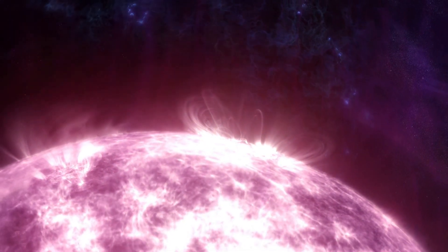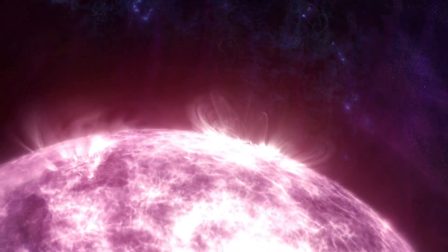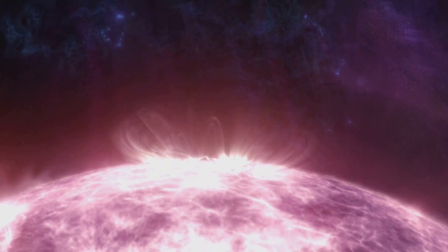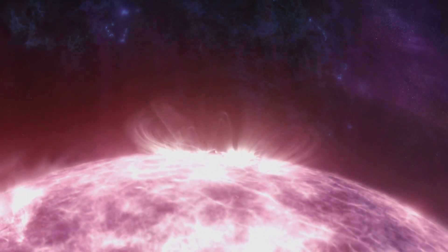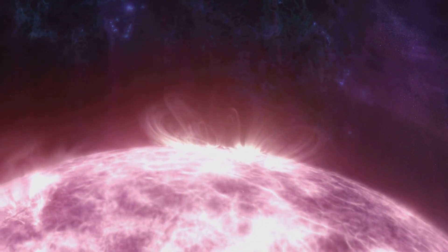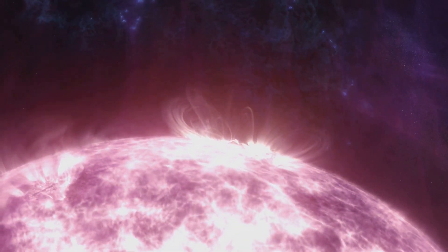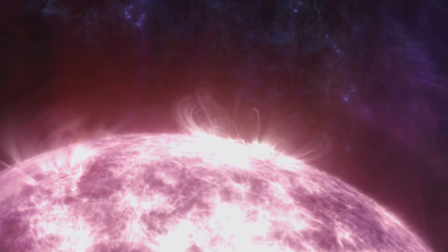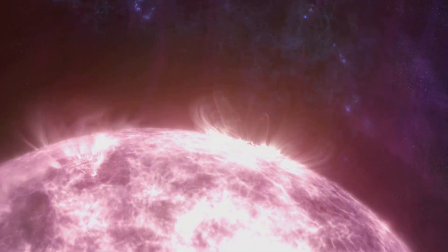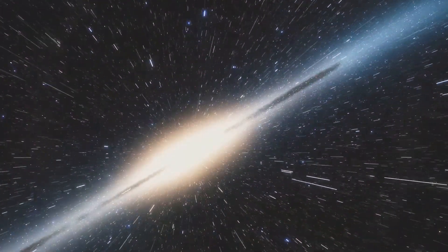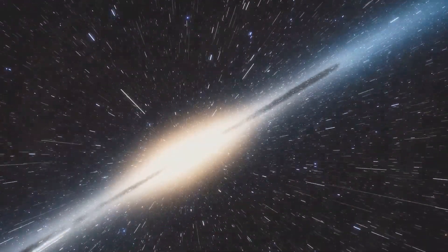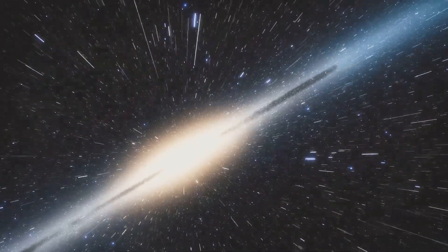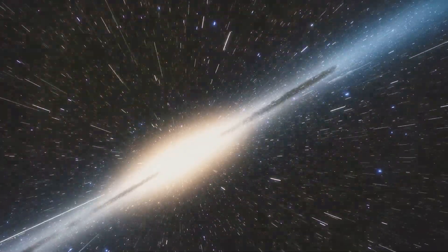And when it does, the first thing we'd experience? A blinding flash, brighter and more intense than anything we've ever seen. Then, in an eerie turn of events, this dazzling light would be replaced by an unfathomable darkness that engulfs our world, as the source of all our light goes out forever.